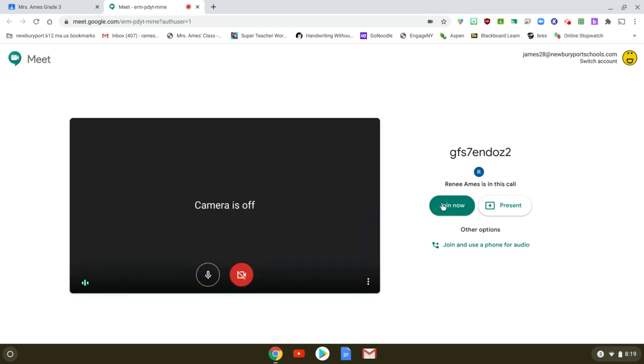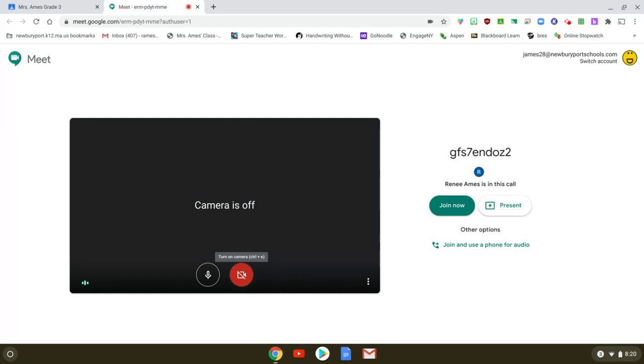One thing to understand is that if you jump on the call before the teacher has logged in and initiated the call then you'll get a message that says you can't join, and that's simply because a Google Meet cannot begin until a teacher has initiated the call.